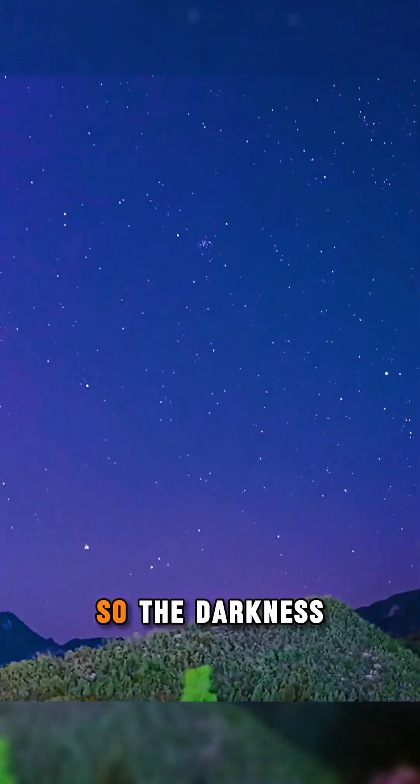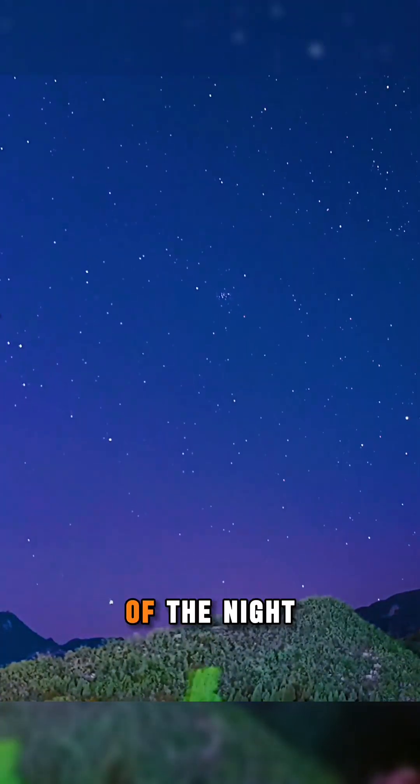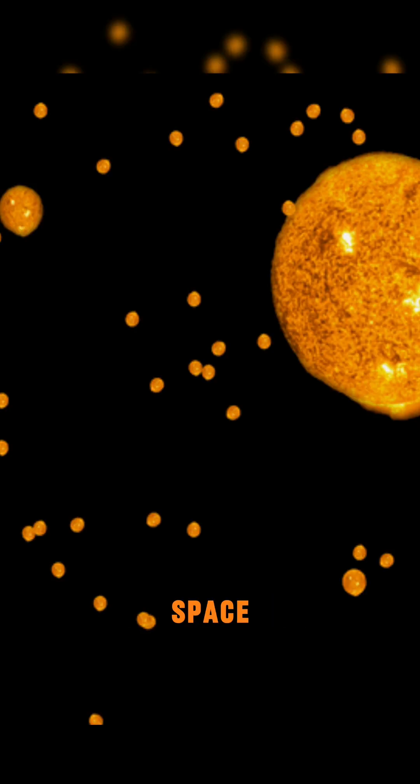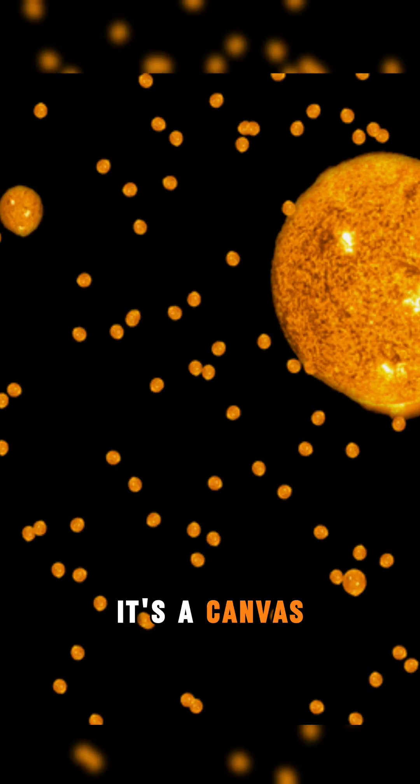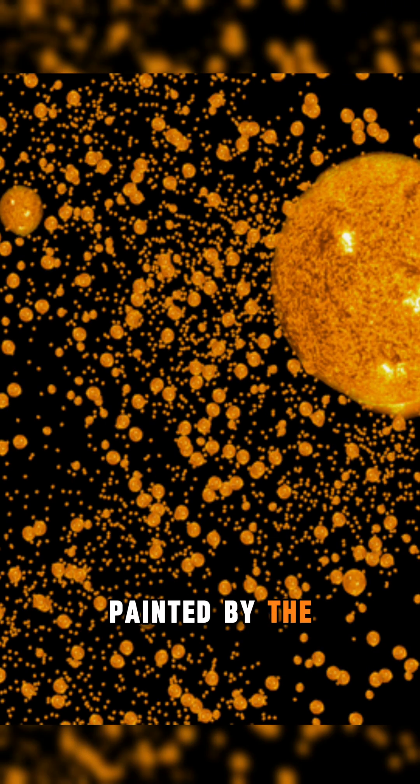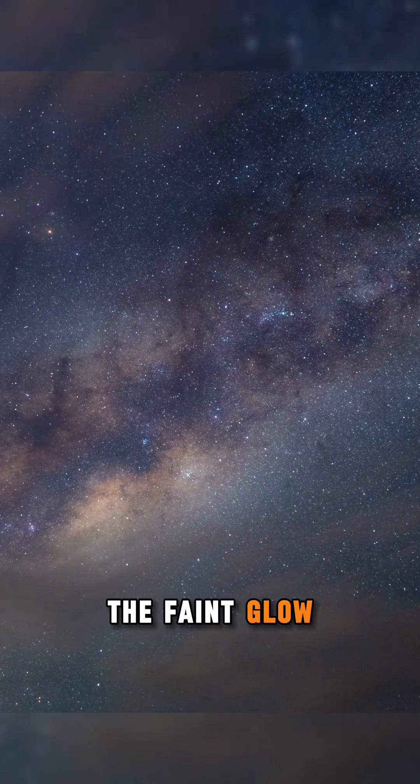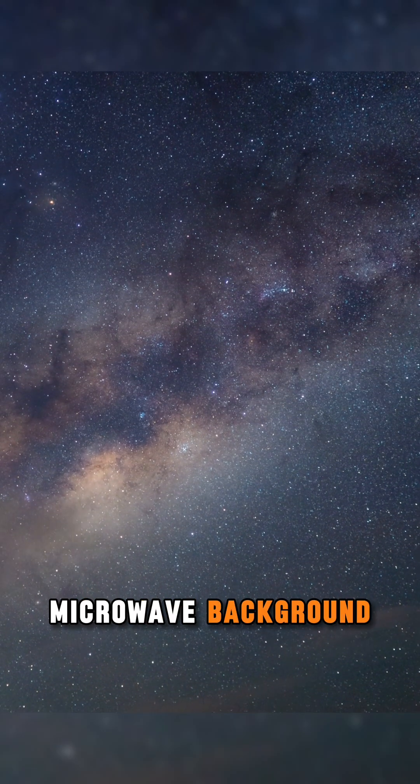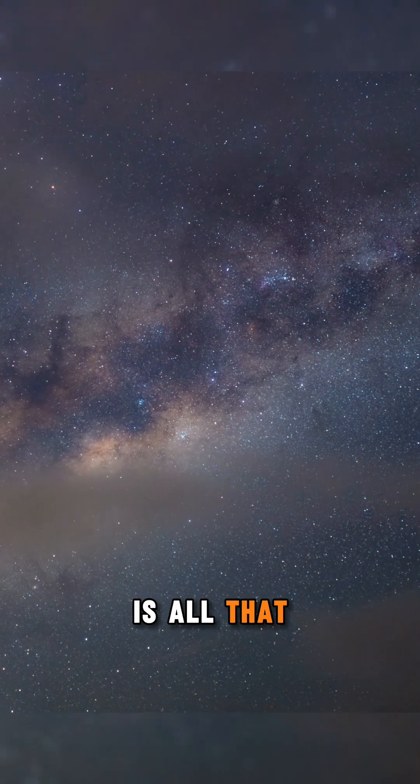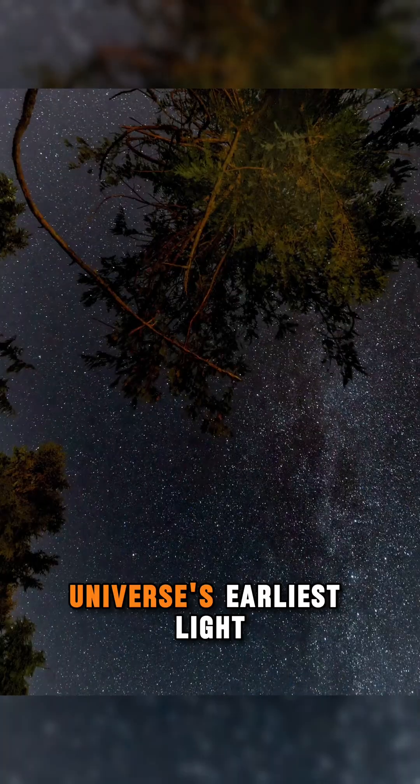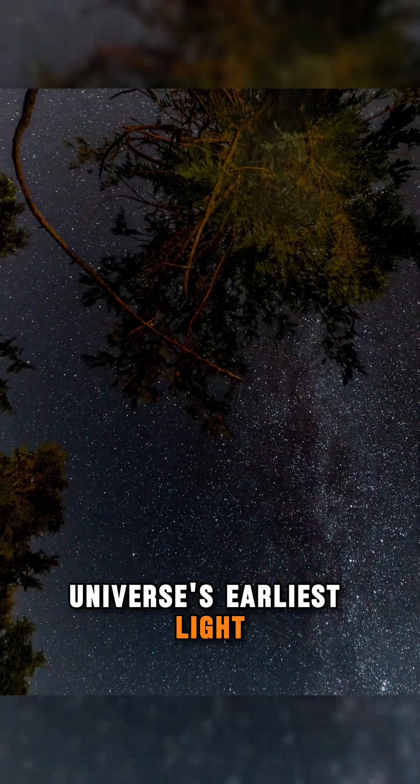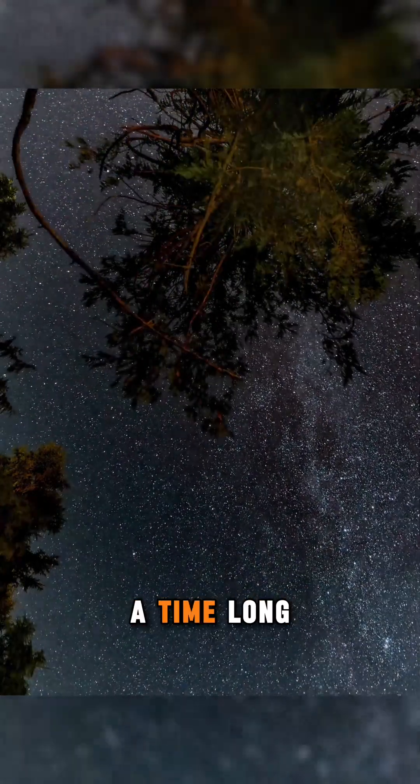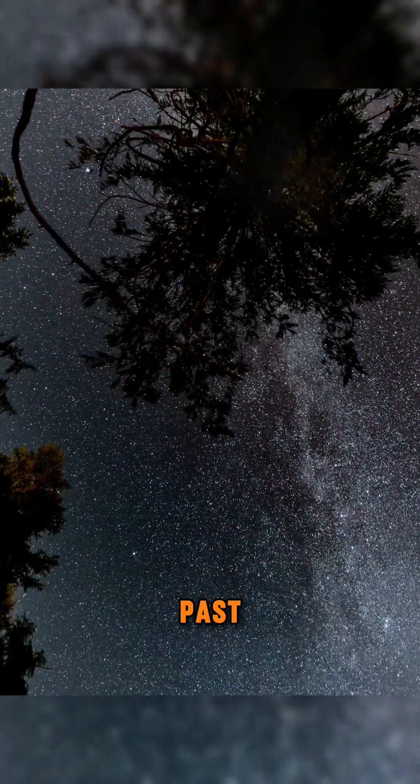So, the darkness of the night sky isn't empty space, it's a canvas painted by the history of the cosmos. The faint glow of the cosmic microwave background is all that remains from the universe's earliest light, whispering secrets of a time long past.